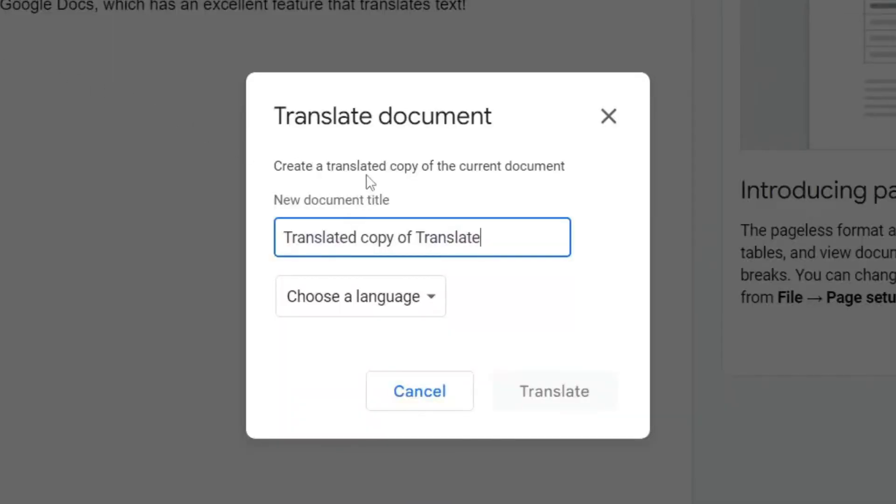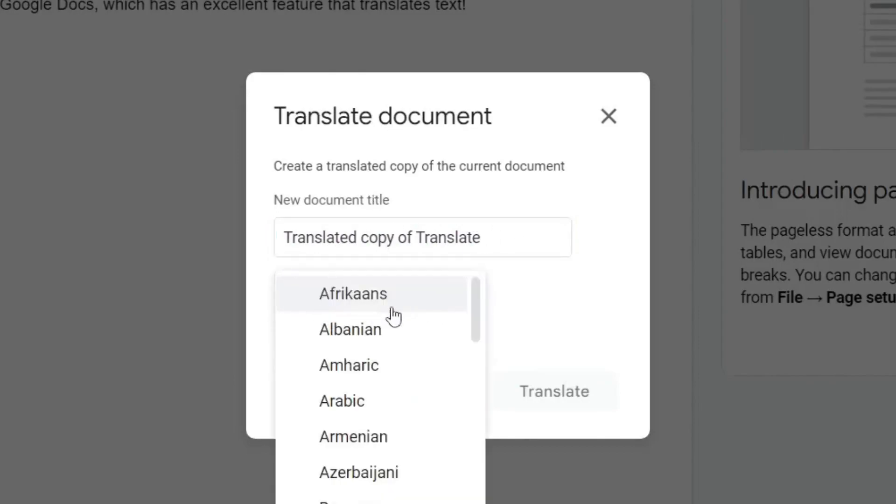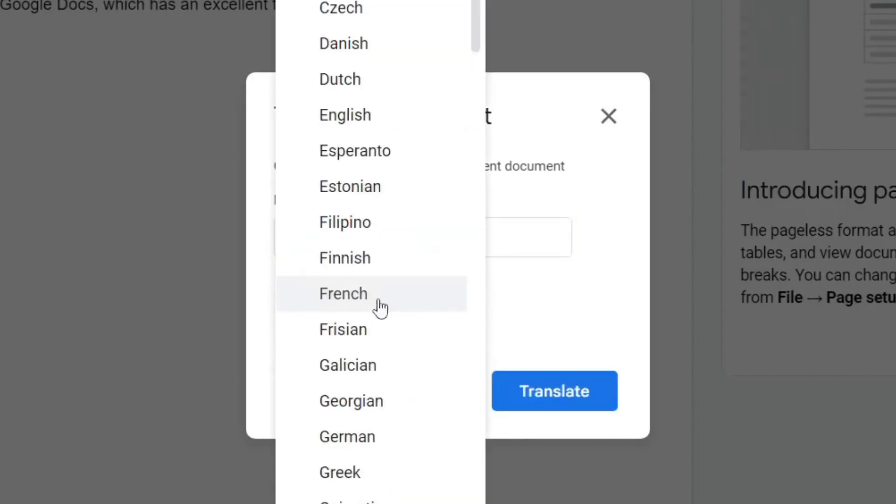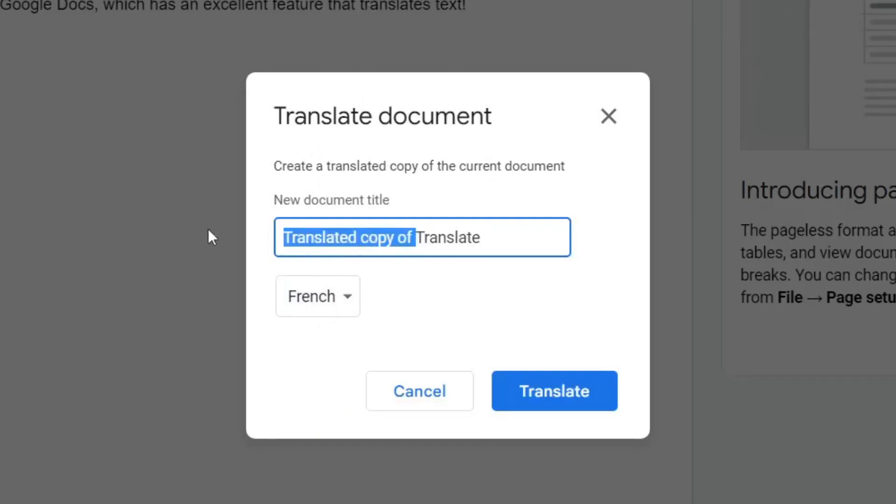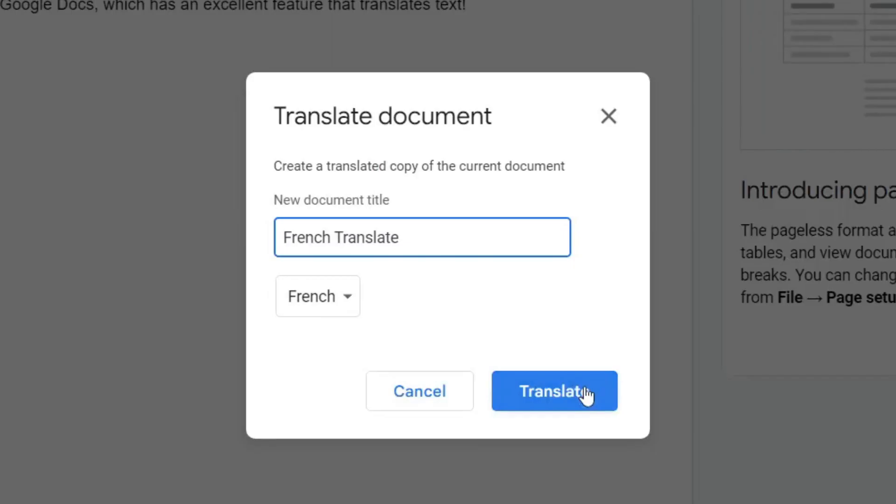Now as you can see, it's going to create a translated copy of the current document, so you can name this. First I'll choose the language, so I'm going to select French. I'm then going to name this French Translation just to make it easy, just like that, and then tap on Translate just like so.